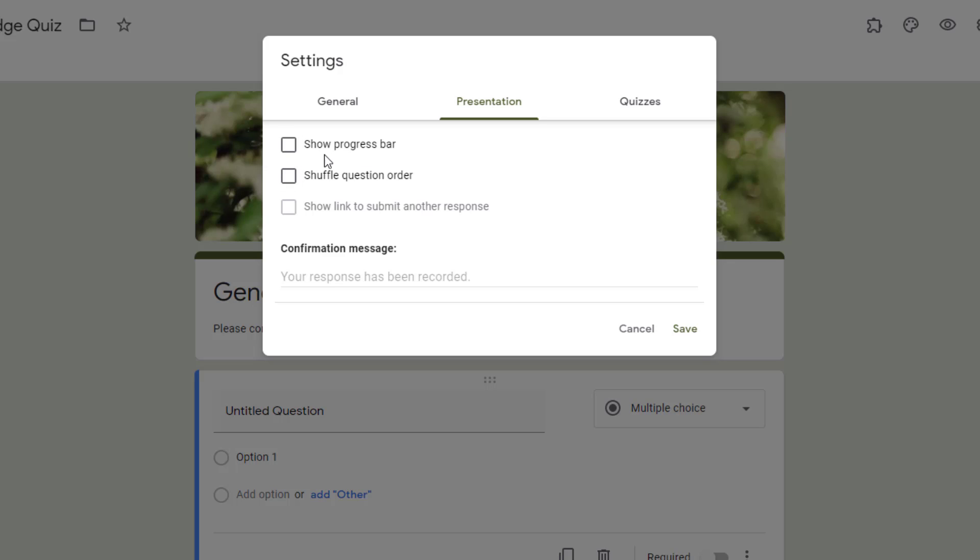This is an important one to consider, the progress bar. If your form or your quiz is very long, you may want to show a progress bar at the bottom, especially if you have used sections. Sections help break up the content of a really long form or quiz and the progress bar will give the respondent the ability to know how much longer they have.